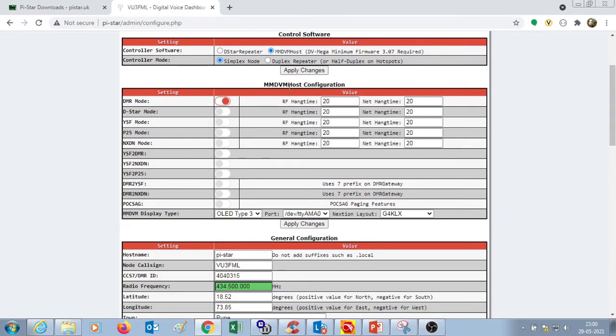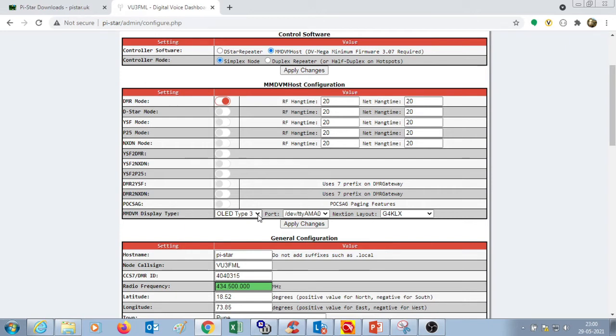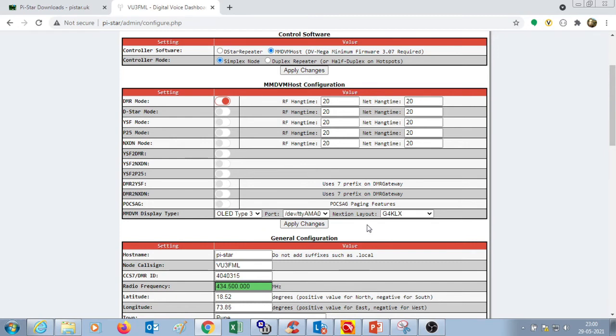In the MMDVM host configuration, turn on the DMR mode. You don't have to make any changes over here. At the bottom, since our MMDVM hotspot has got an OLED of 0.96 inches, we select OLED type 3. You don't have to touch the port and the layout. Press apply changes. Whenever the apply changes button is pressed, it takes a few minutes for the Raspberry Pi to make the changes.